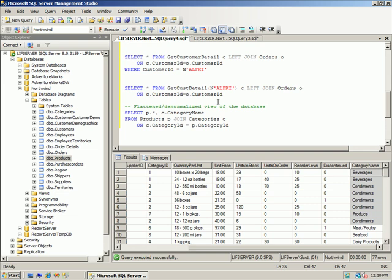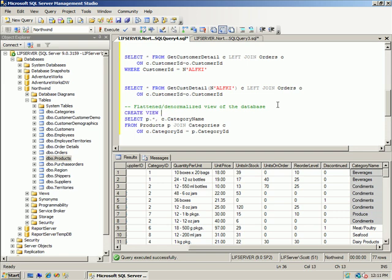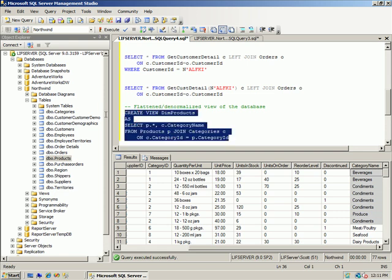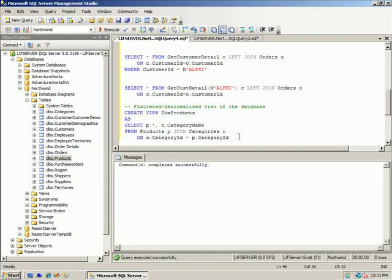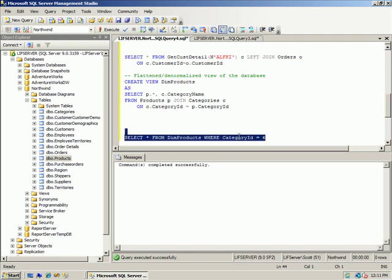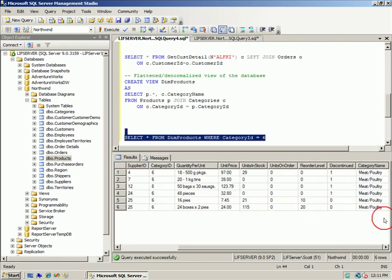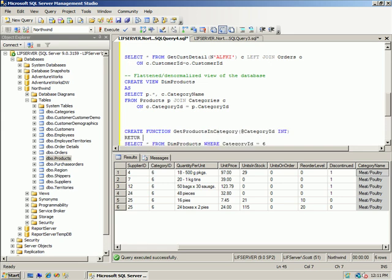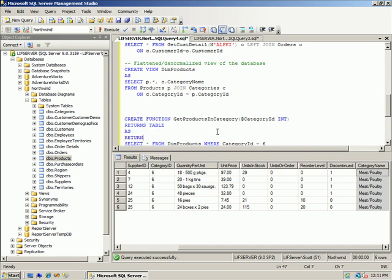Because I use this so often, I would probably create a view — CREATE VIEW dim_products (dimension products) — as that query, so it flattens the data. Now I can query it later: SELECT * FROM dim_products WHERE category_id = 6, and I don't have to worry about including the categories join. I might later create a function get_products_in_category, bring in the category_id, and return a table using that view.